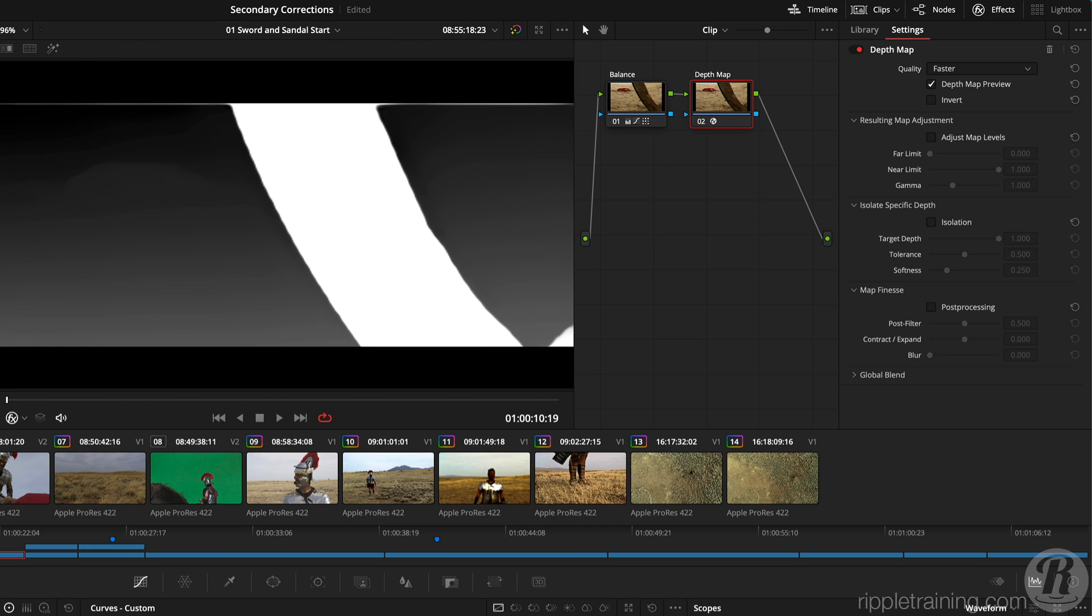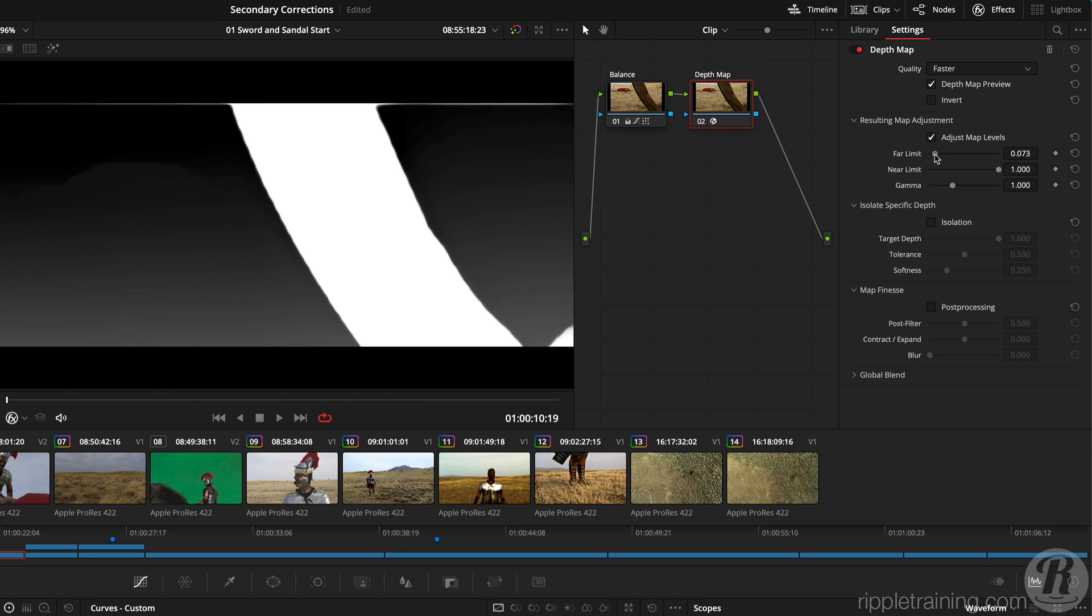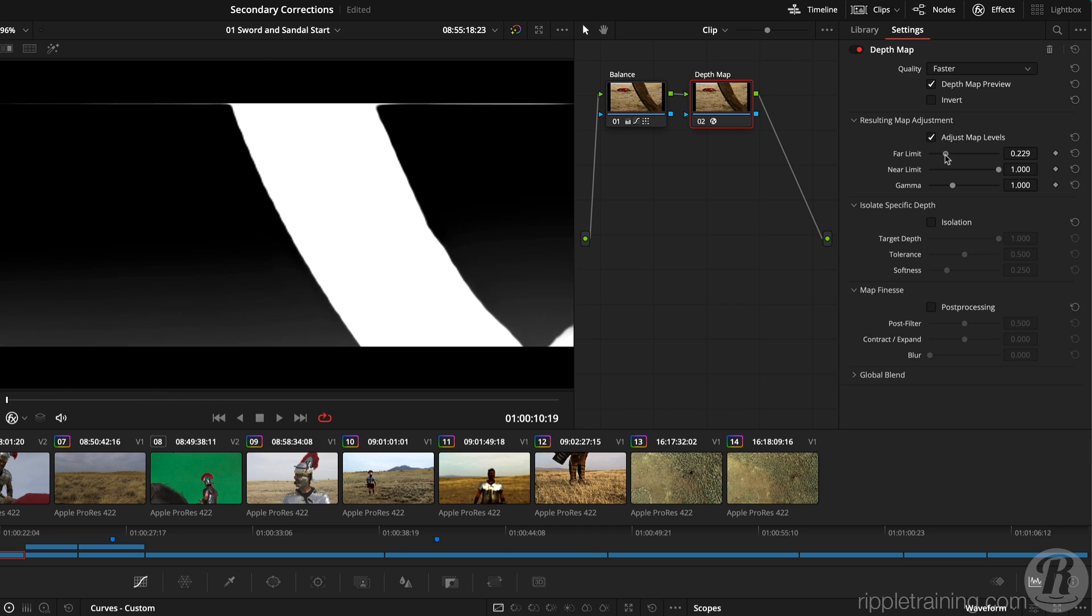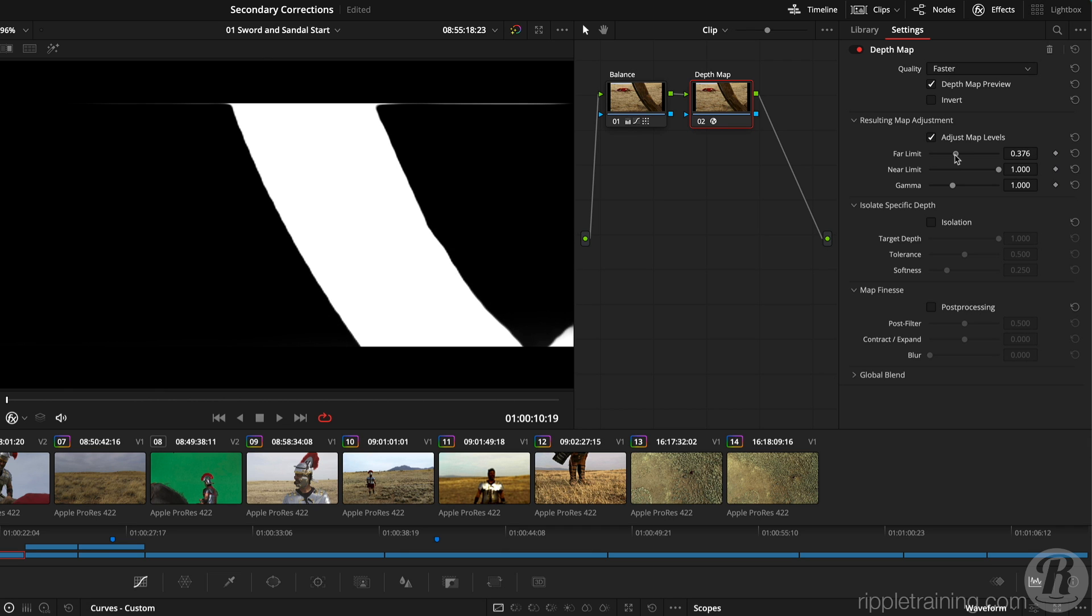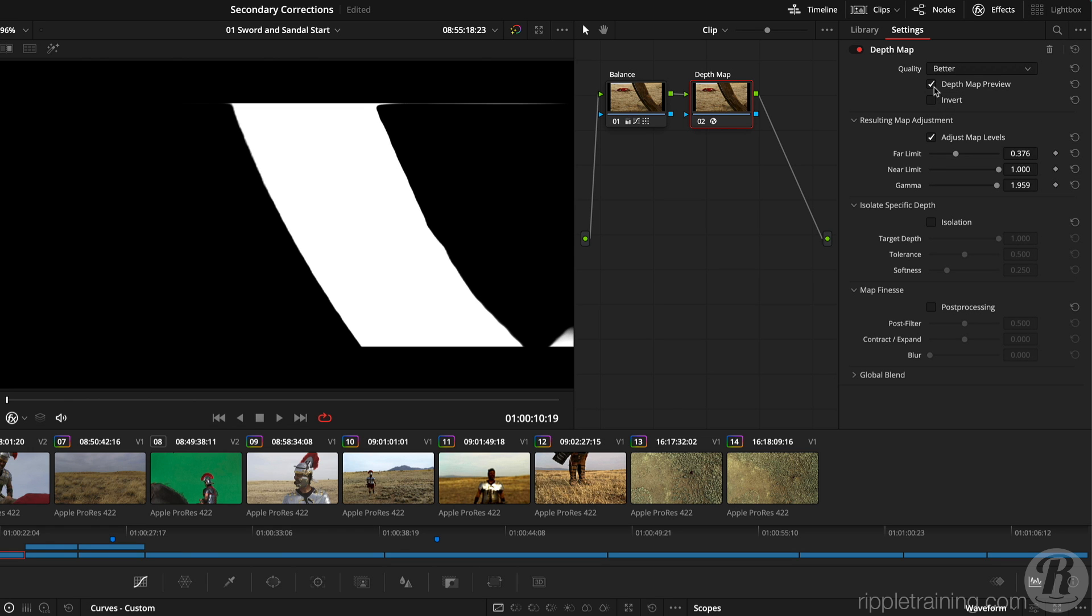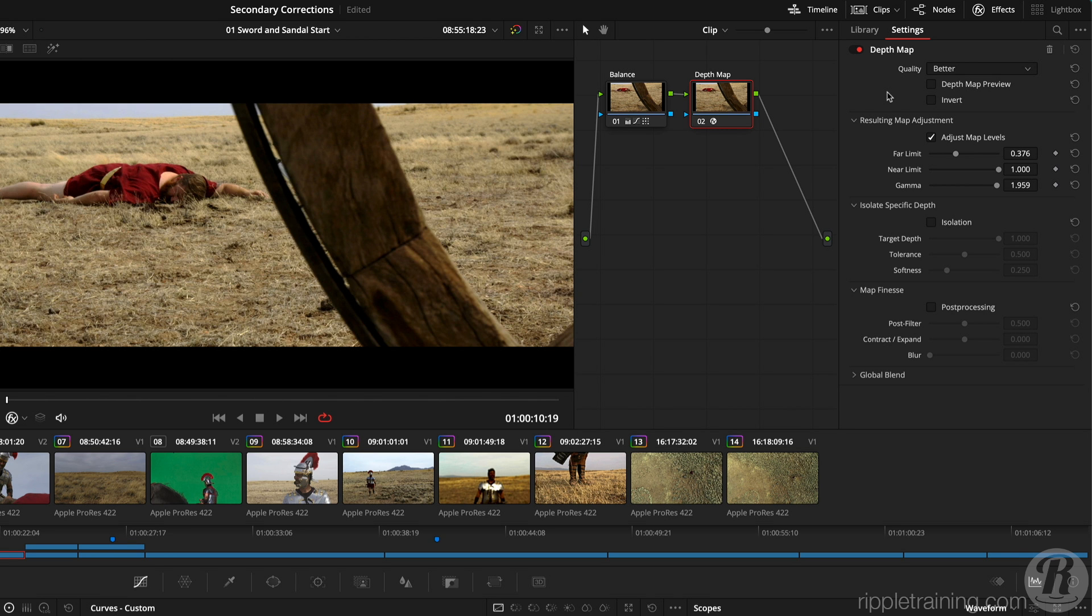With a playhead at the start of the clip, I'll enable Adjust Map Levels, and then increase the Far Limit until everything that is not the wheel turns black. Then I'll increase the Gamma to reduce the line along the top. With my selection completed, I'll reset the quality to better, and disable the depth map preview.